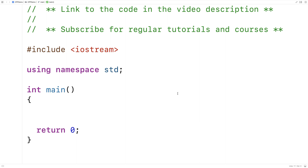In this video, I'm going to go over class member functions in C++. Class member functions are also known as methods, and we can think of them as functions that are attached to objects of a particular type.